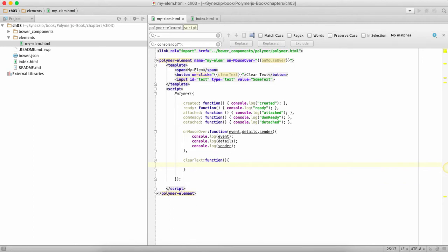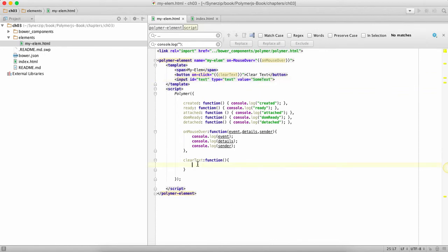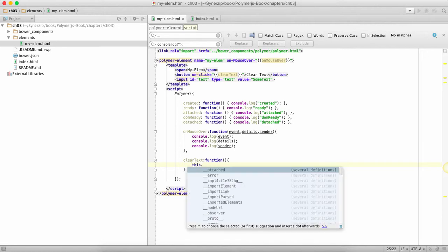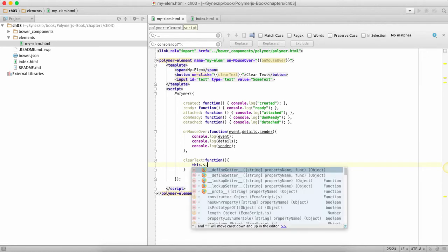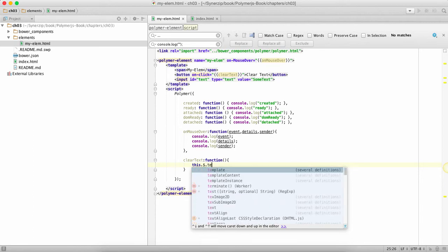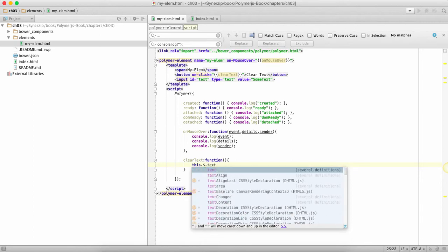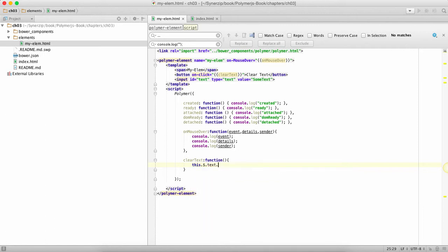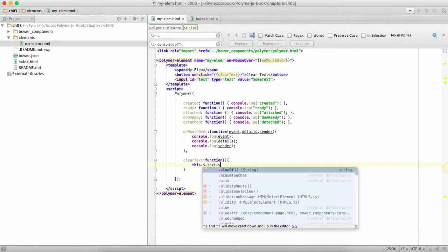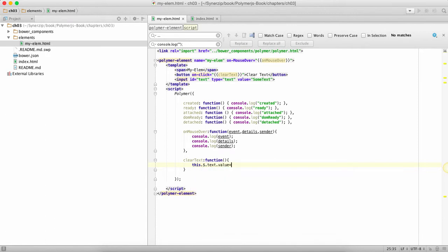Now what I really want to do is take this text box and empty it. The way of finding nodes in Polymer is very easy. You say this.$ which gives you the DOM and then you say text which is going to be referring to this guy. This.$ is a shortcut to accessing elements inside the Polymer DOM and then you can say value like this.